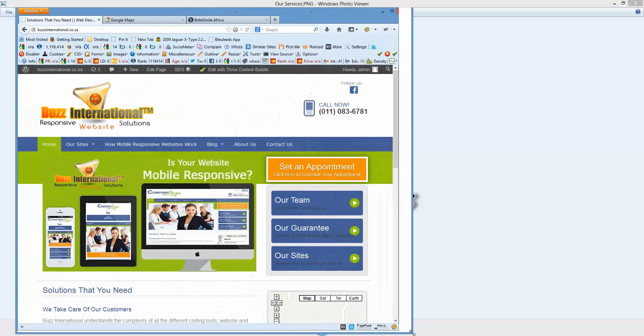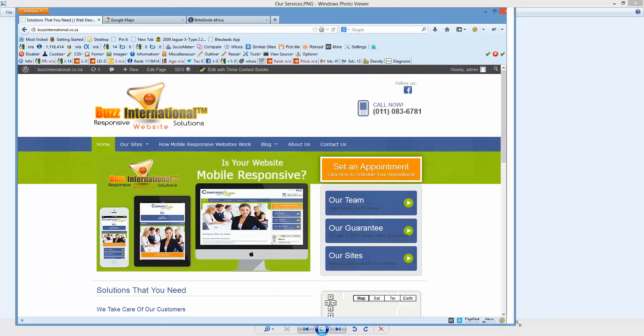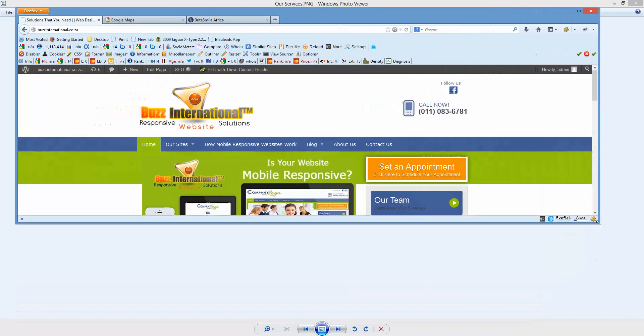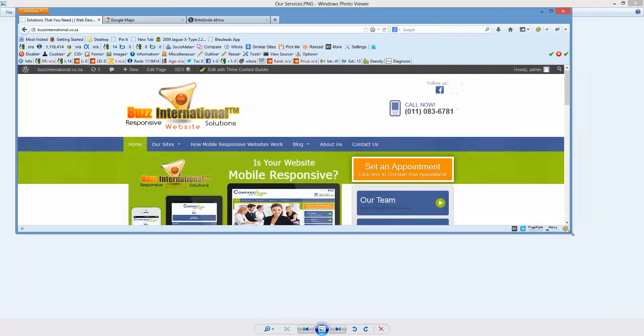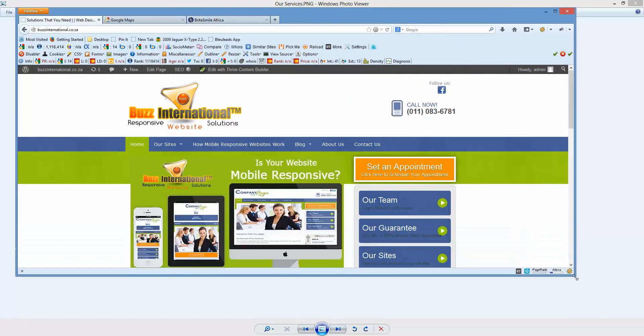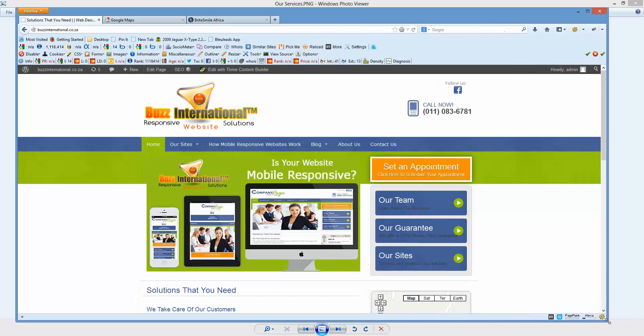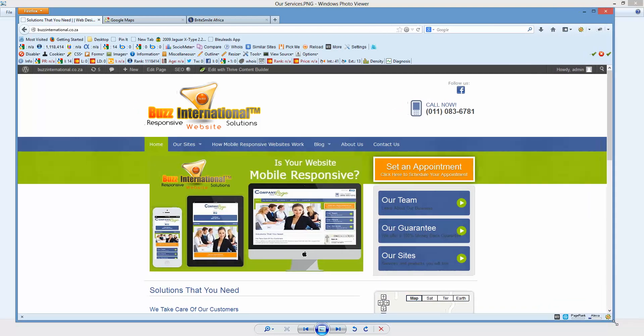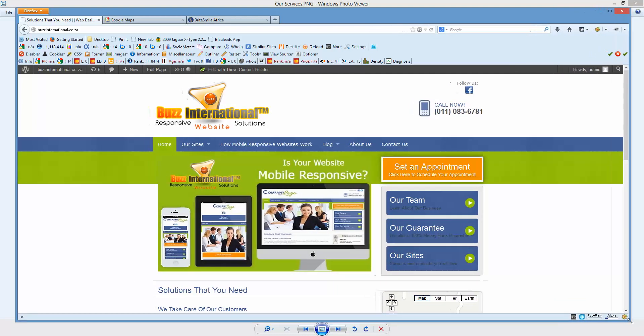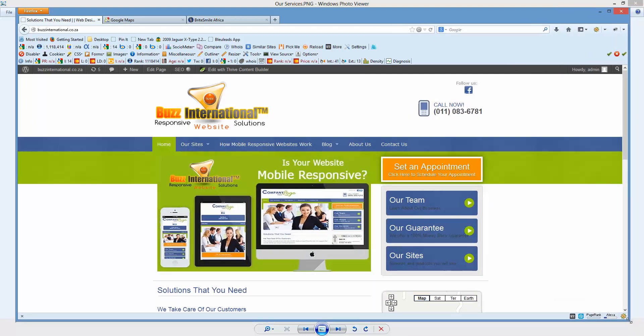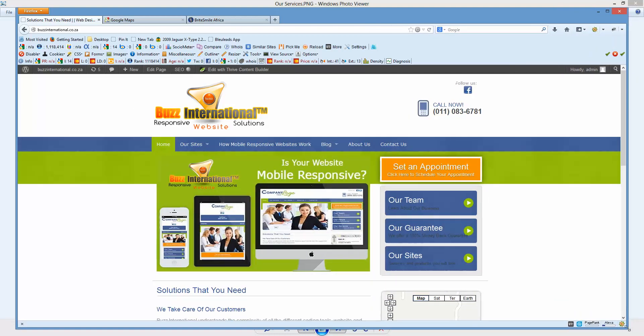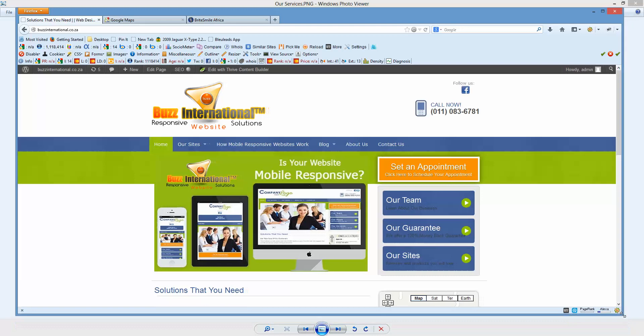Doesn't matter what you do to this website, or what operating system you're using, or what browser you're using, or what screen resolution you're using, or what type of device you're using—Buzz International websites will always display perfectly each time, every time.